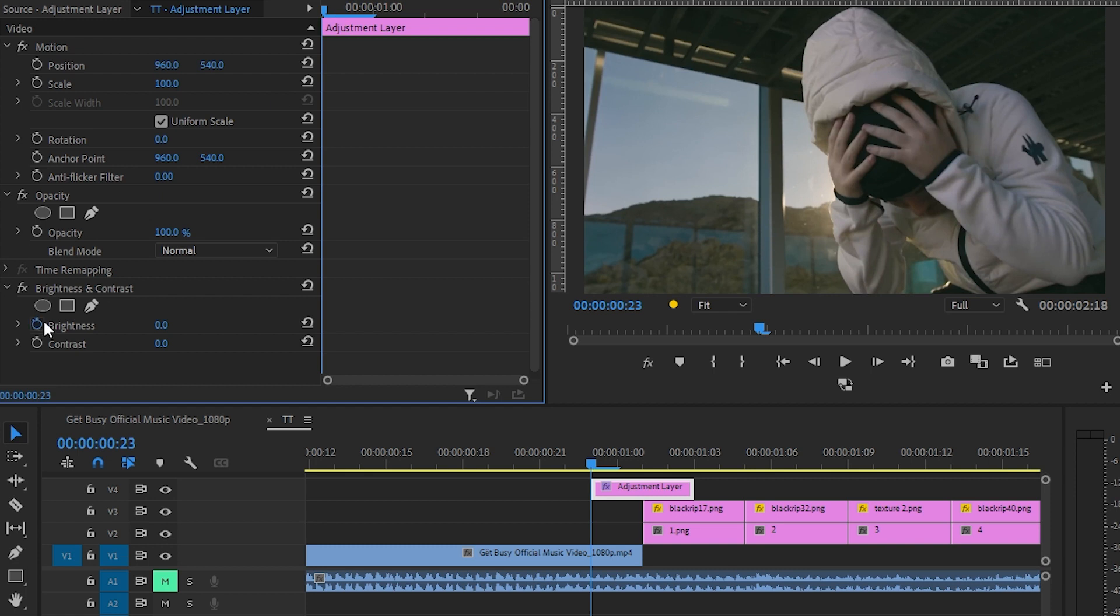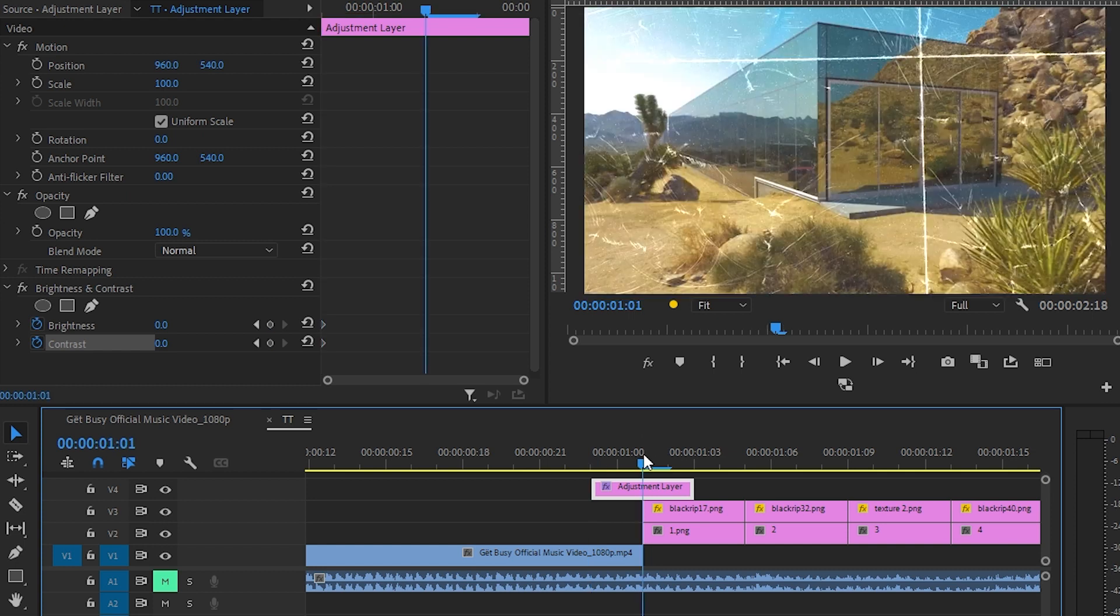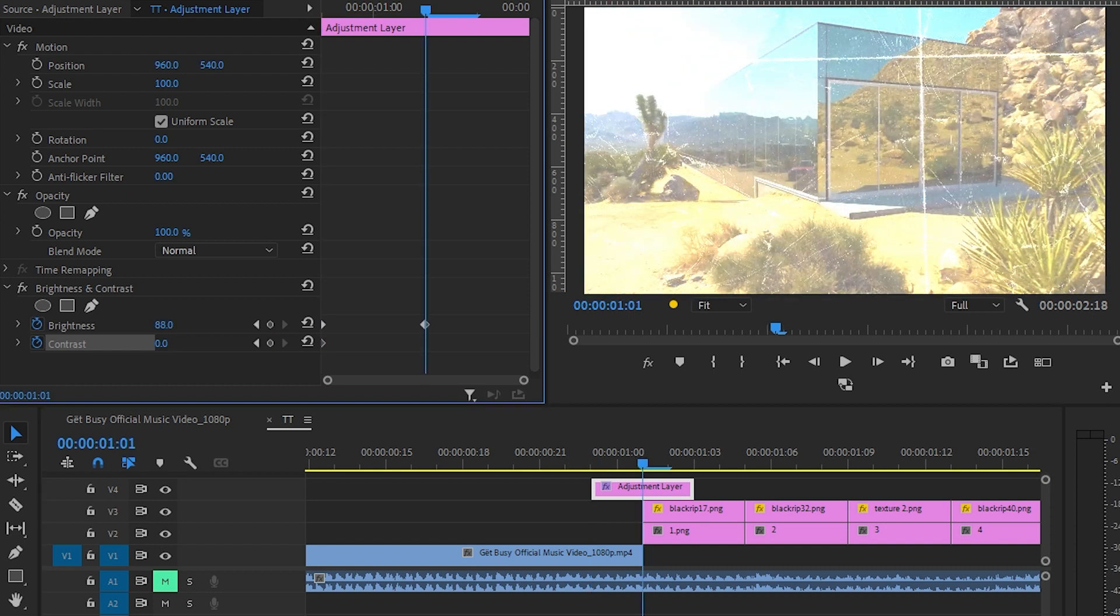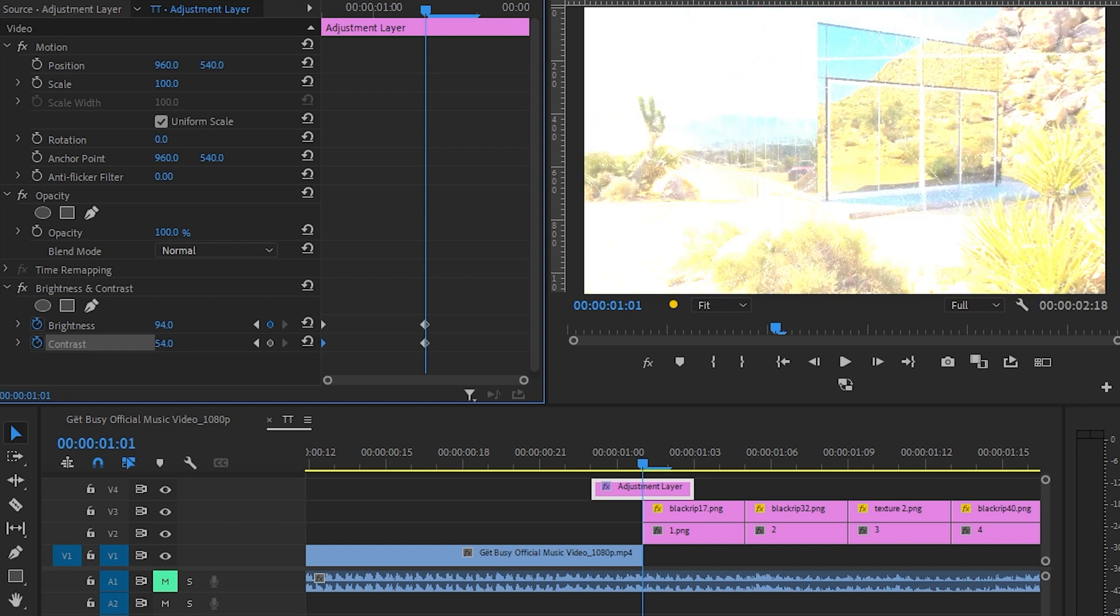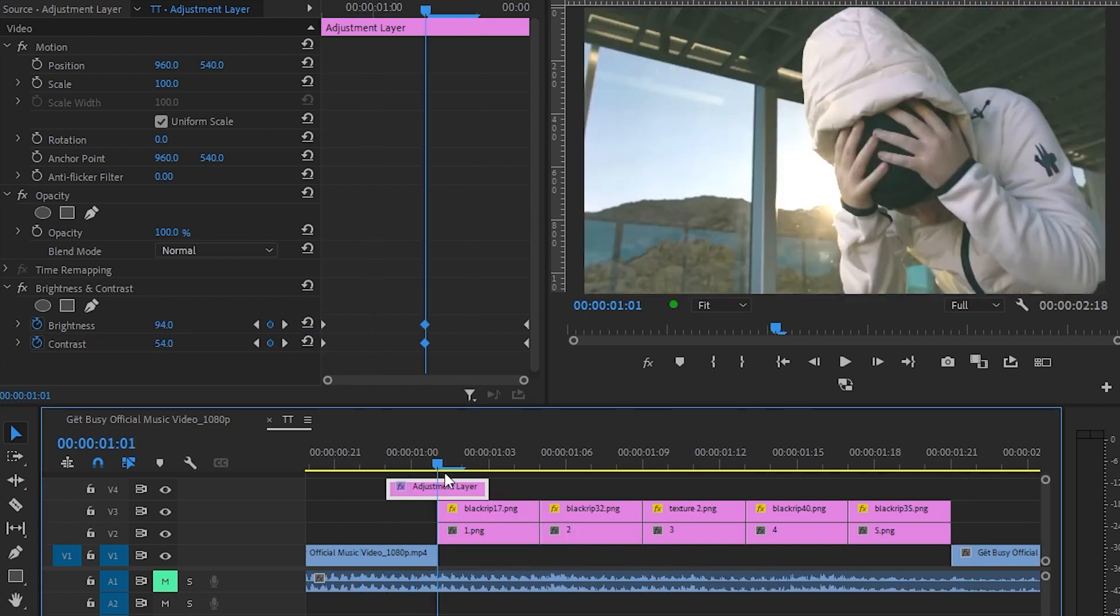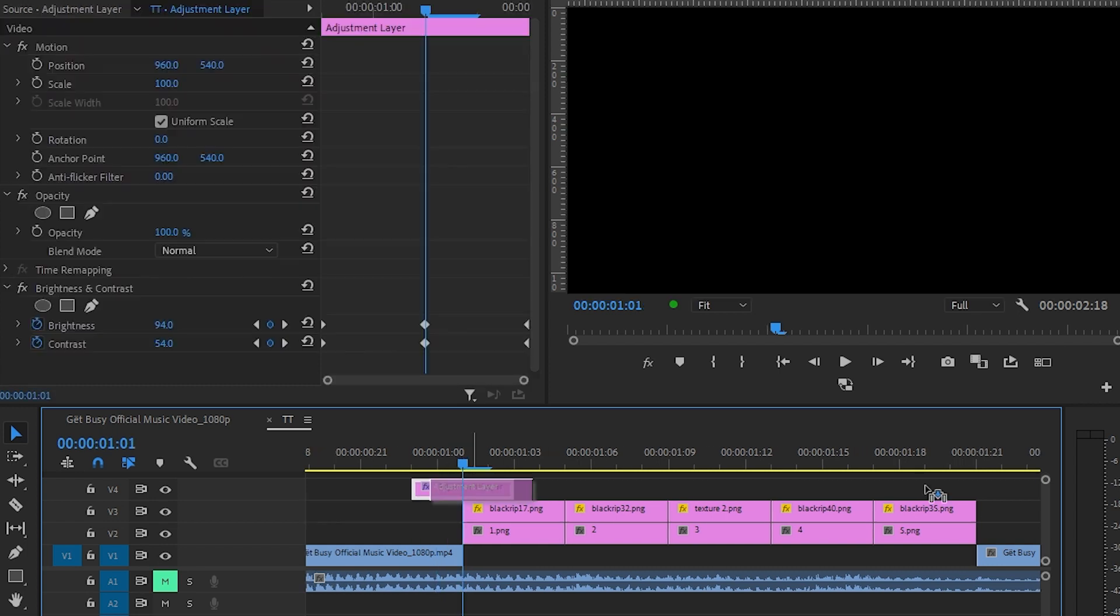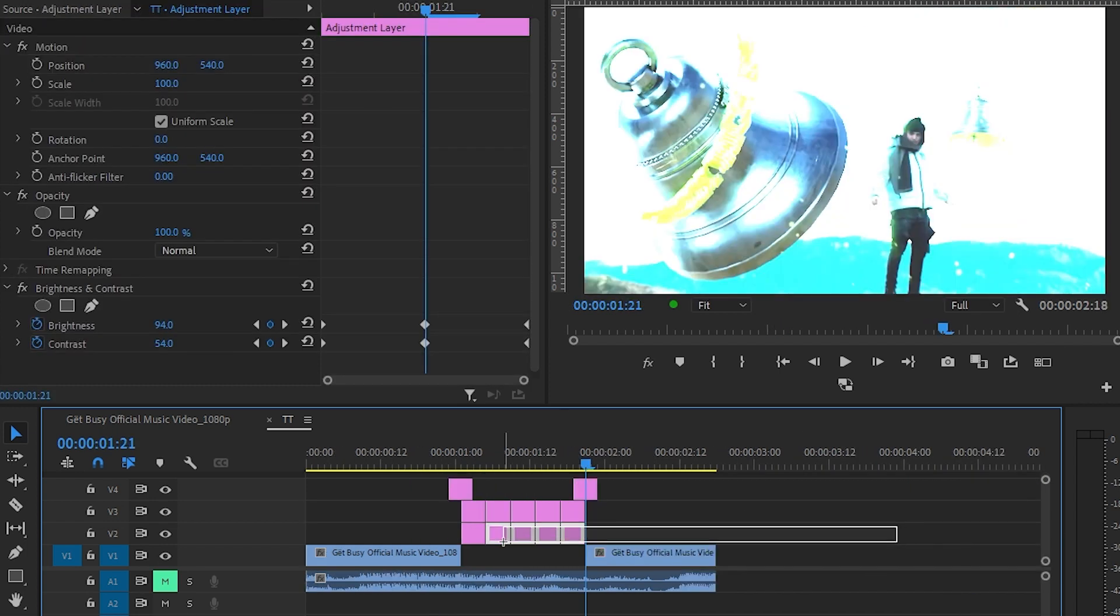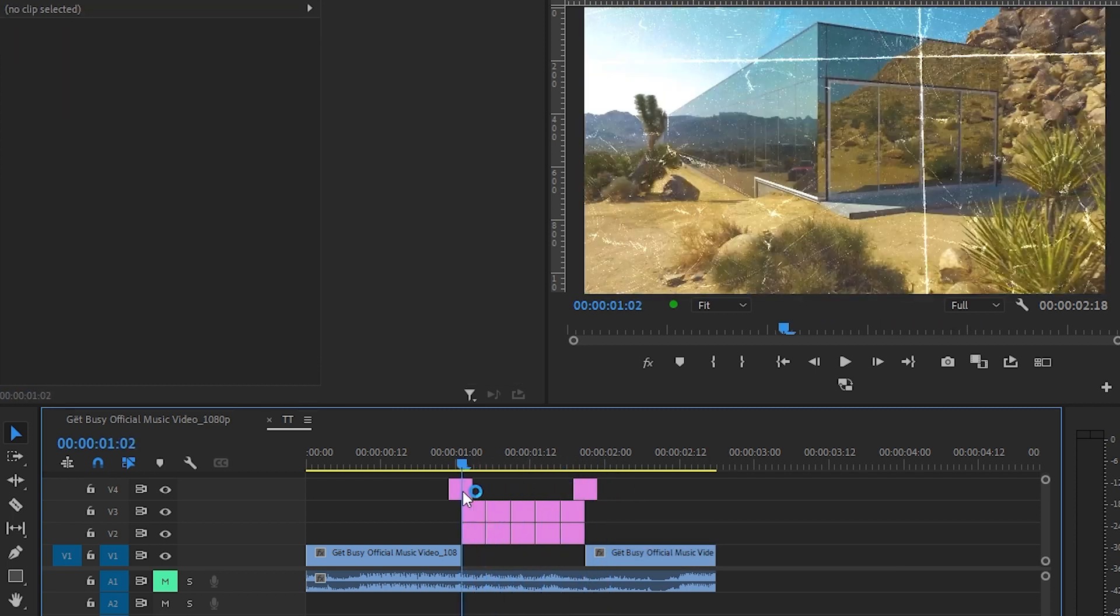Go where the transition happens and bump that up like this, then reset it at the last frame. So you will have this quick flash effect. Then I'm gonna copy this flash onto the other clip transitions. So we have this flash transition like that.